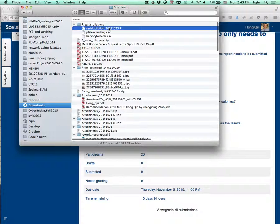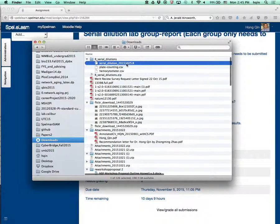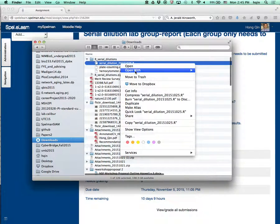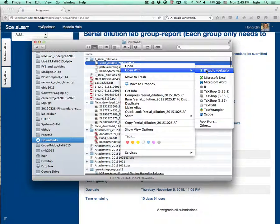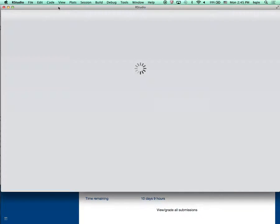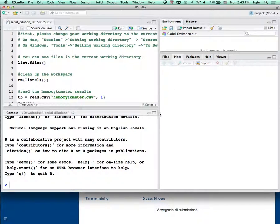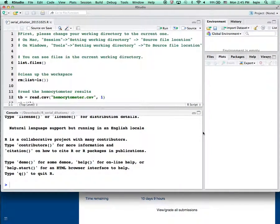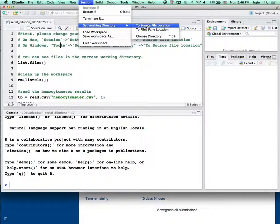Once you extract everything, you want to make sure to use RStudio to open the R code. In this case I'm going to open the R code called 'serial dilution'. I'm right-clicking and opening with RStudio. Once you have the file open in RStudio, you first need to make sure RStudio knows where to find the data file.